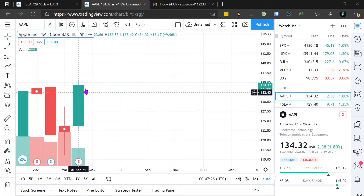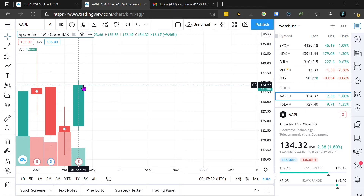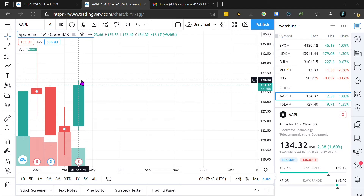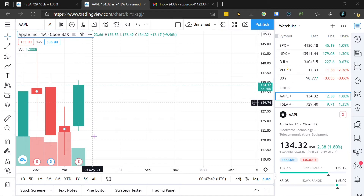Over here is the market close point. This is basically what the company, at the end of the day, says is the final stock price for that day. And then that last point is the market high point — basically the highest stock price during that time frame.